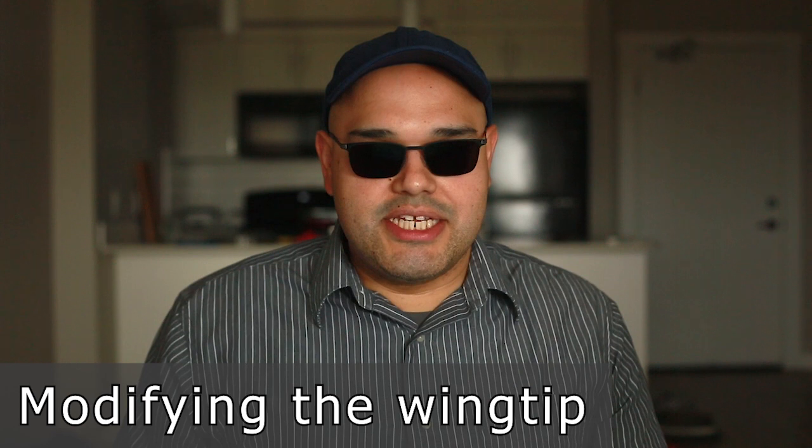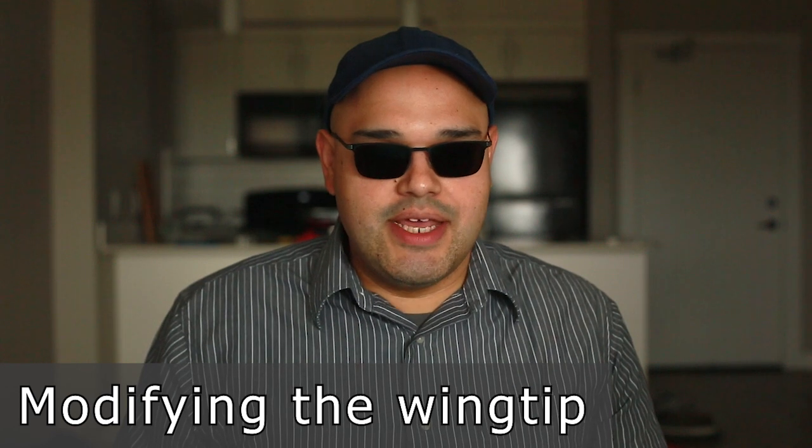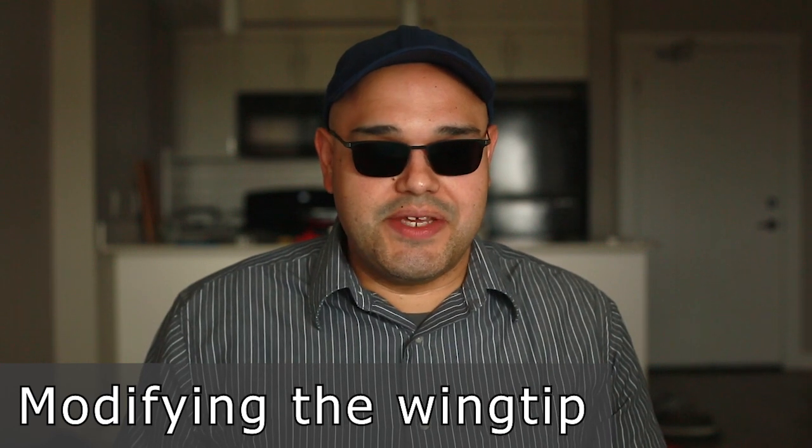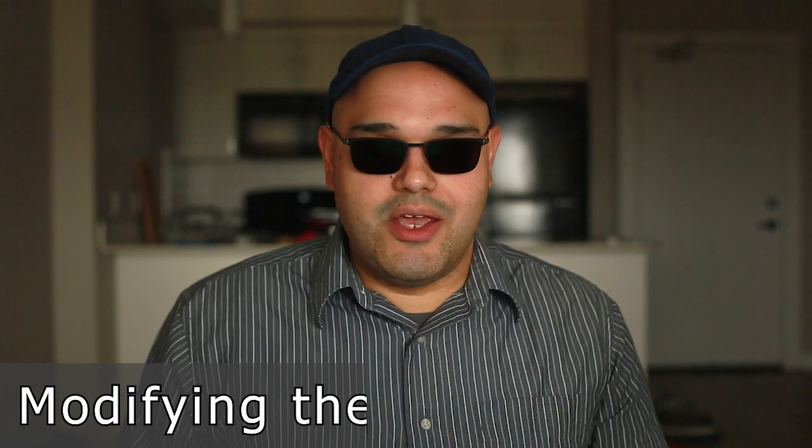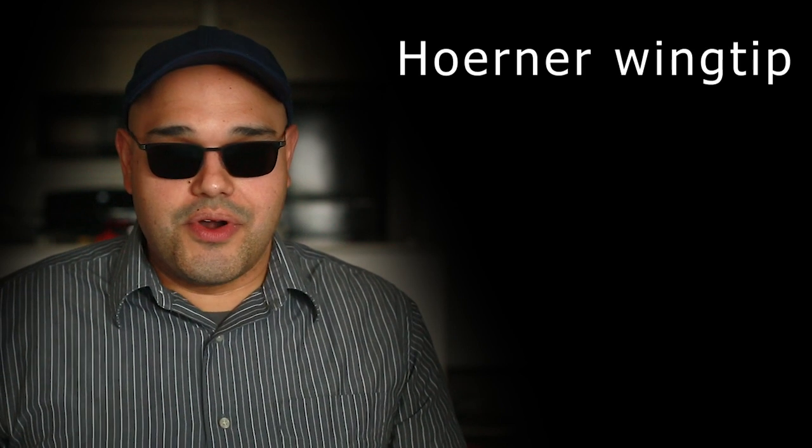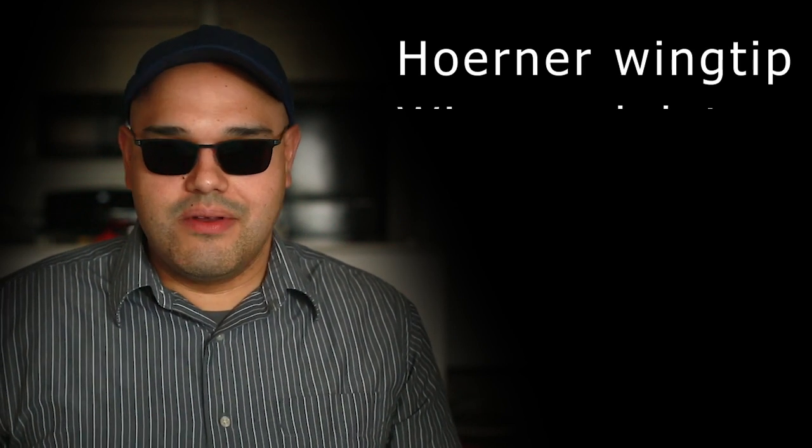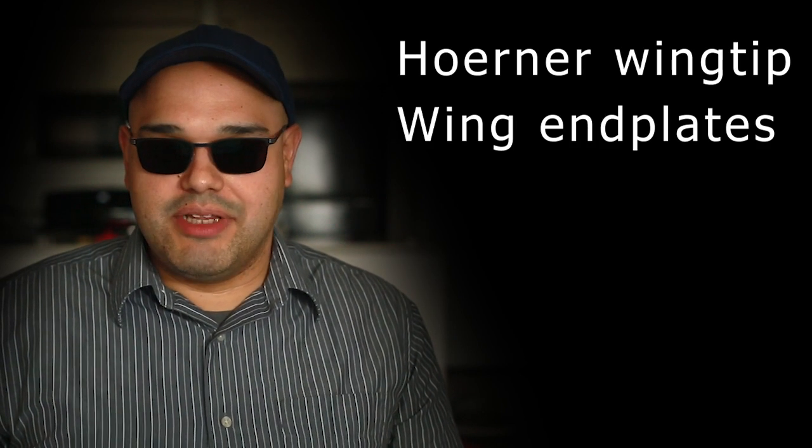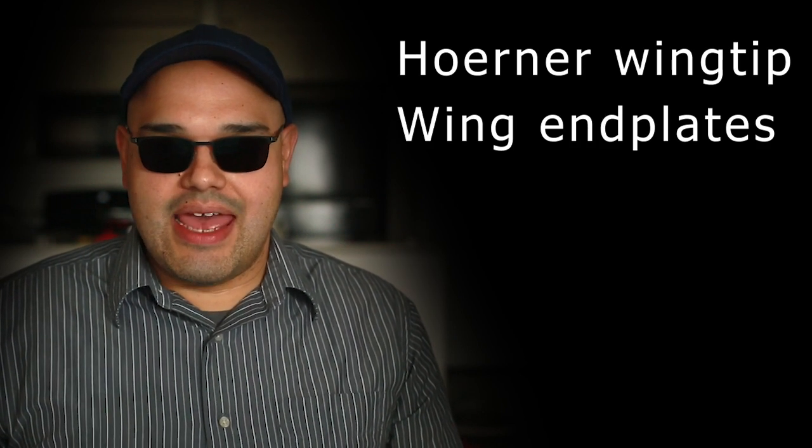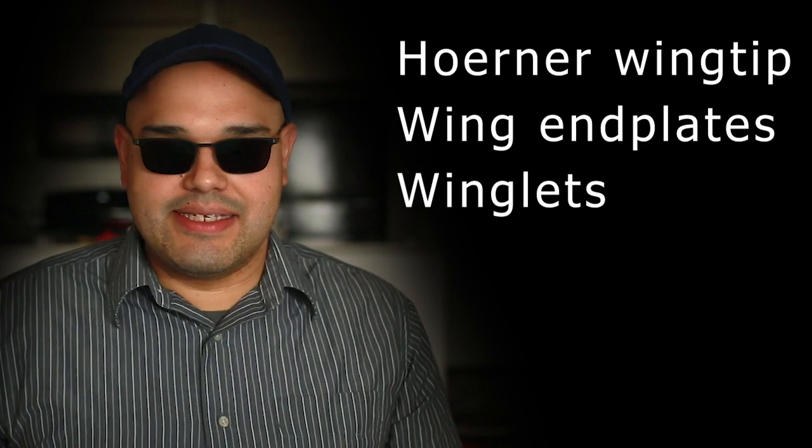Induced drag can be reduced by modifying the wing tip geometry exclusive of the remaining wing. There are three common examples of this: the Hoerner wing tip, wing end plates, and winglets.